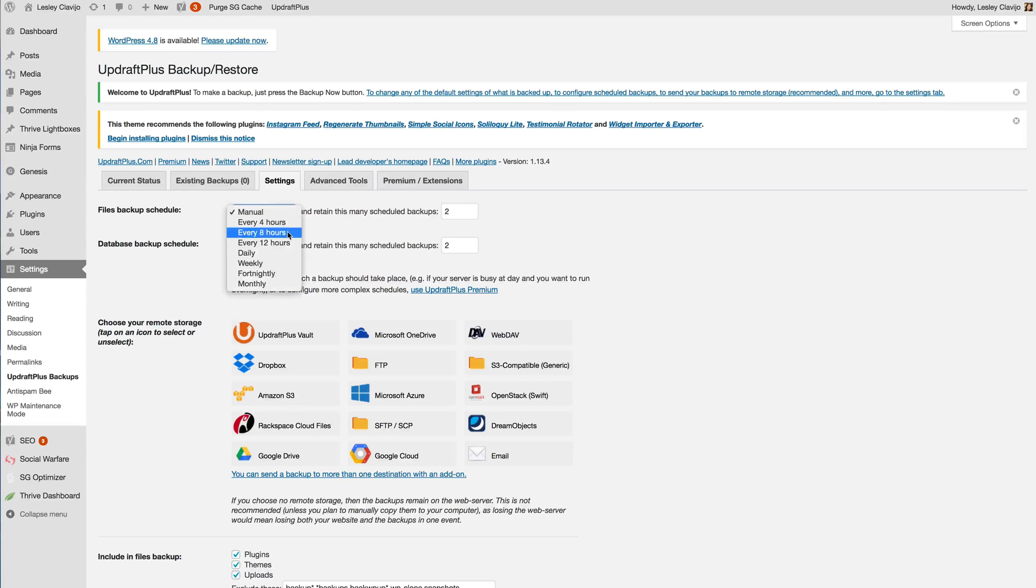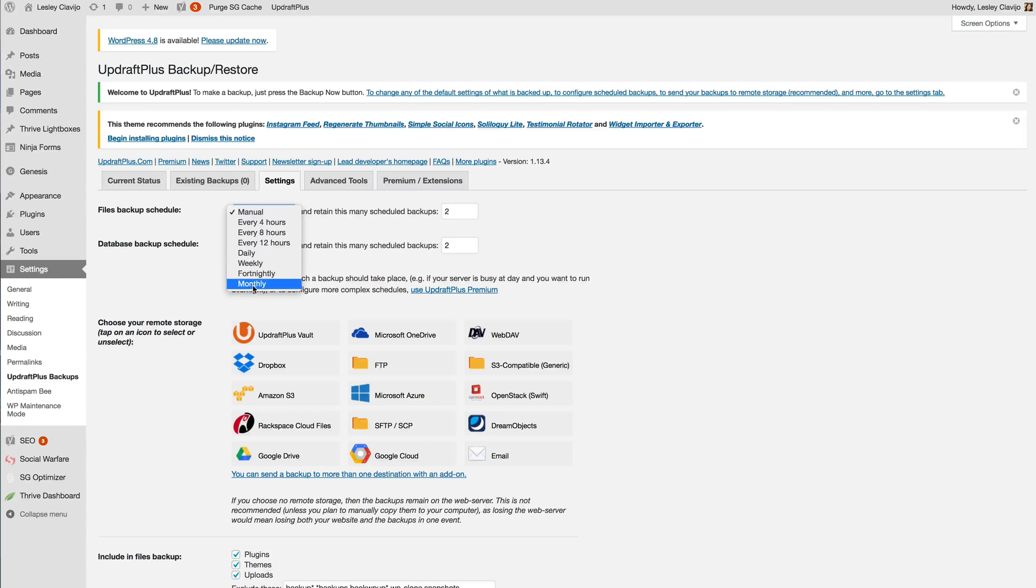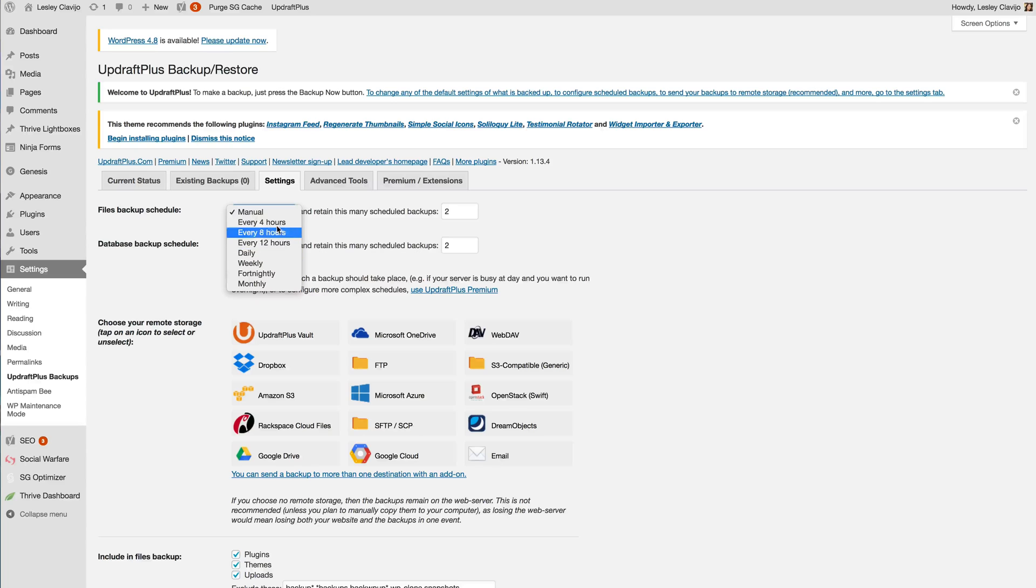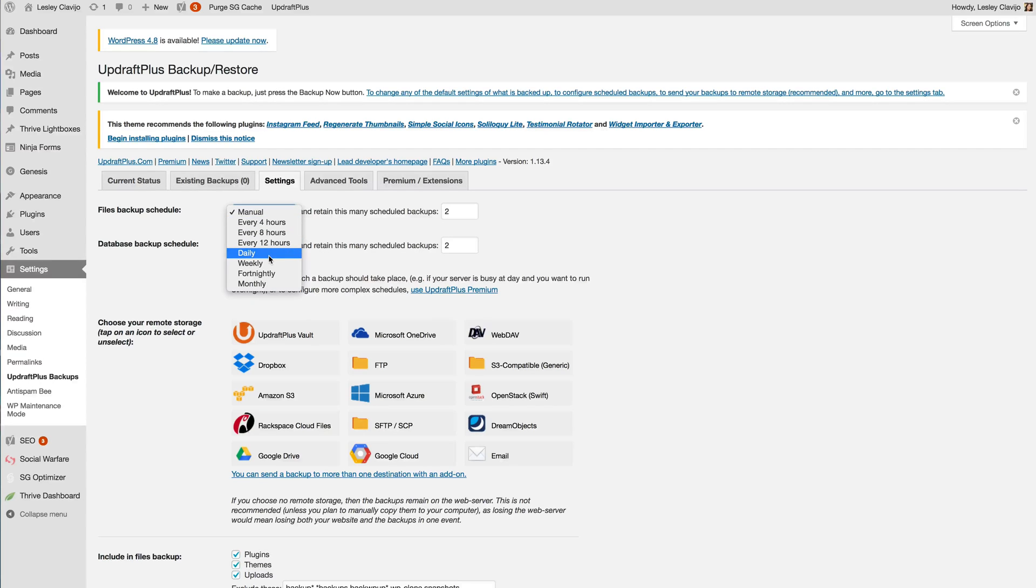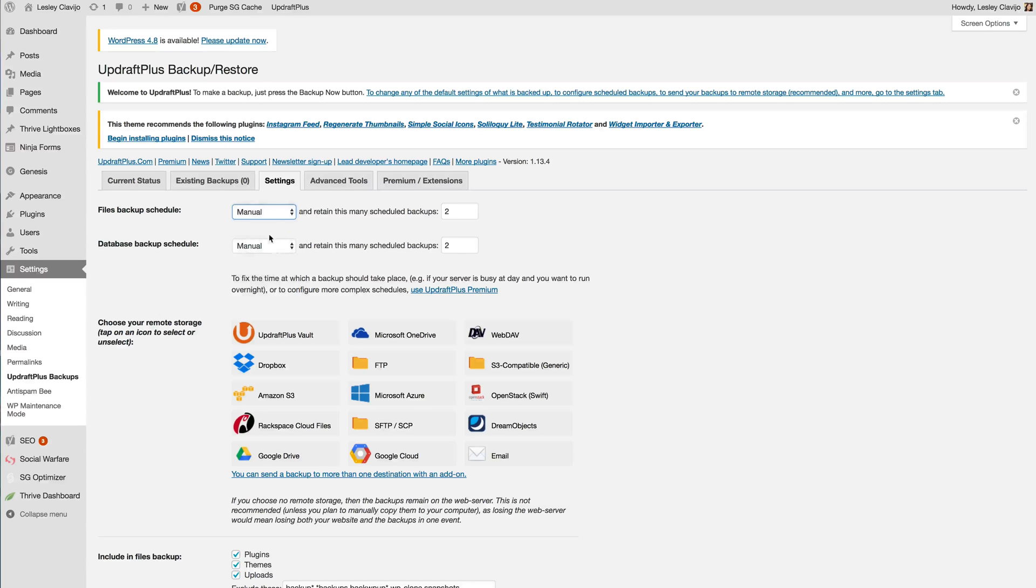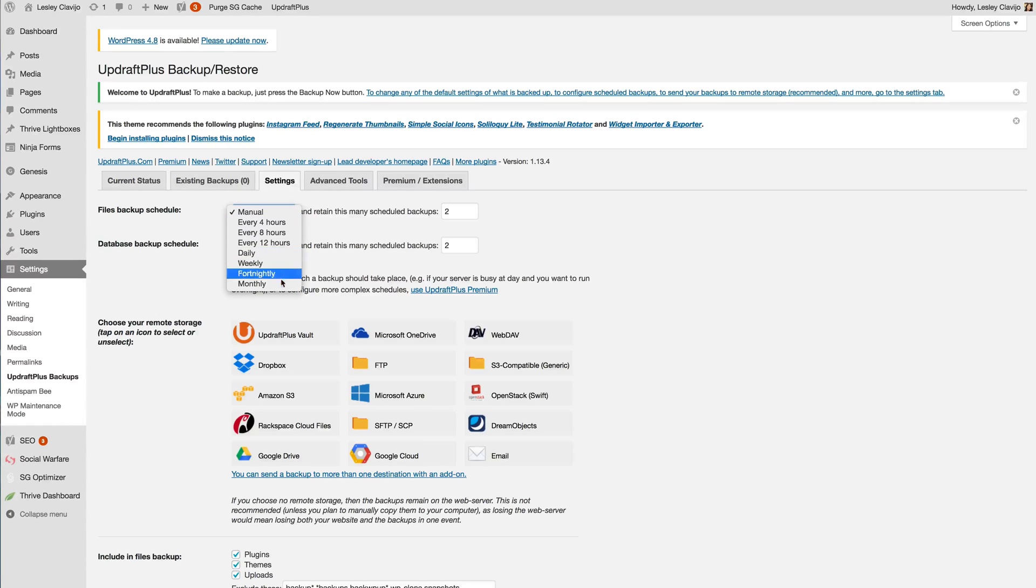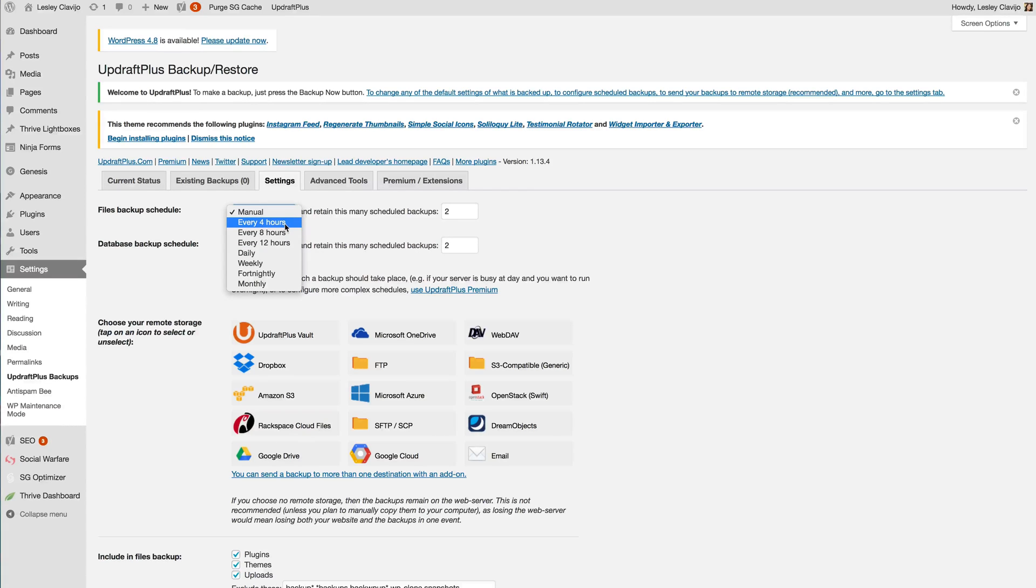So once you've done that you can set it to any of these other options so that it's running at that same time either every four hours from the time you ran your first one, every day from the time you ran that first one, weekly, fortnightly, or monthly.